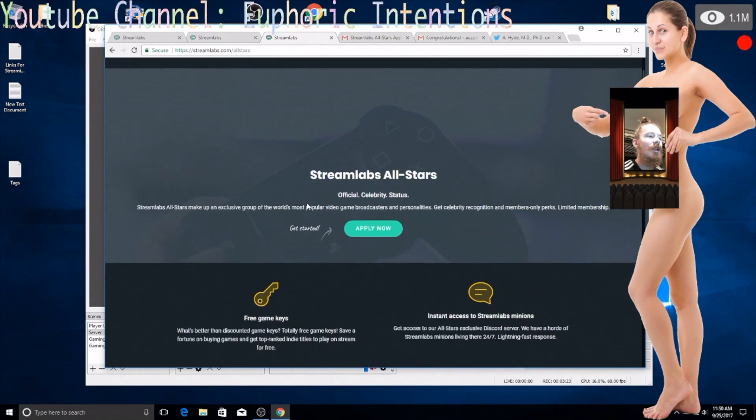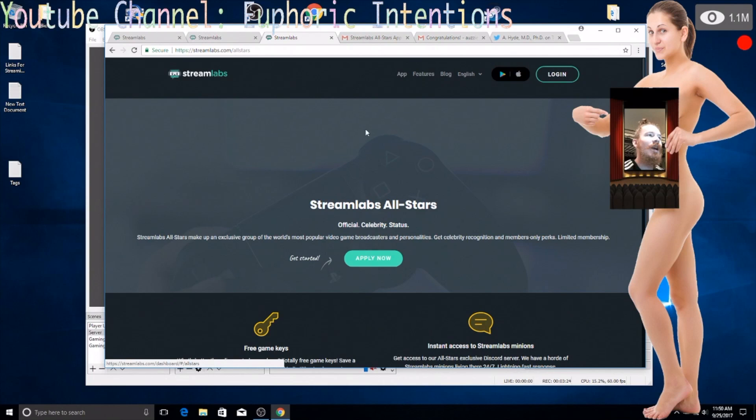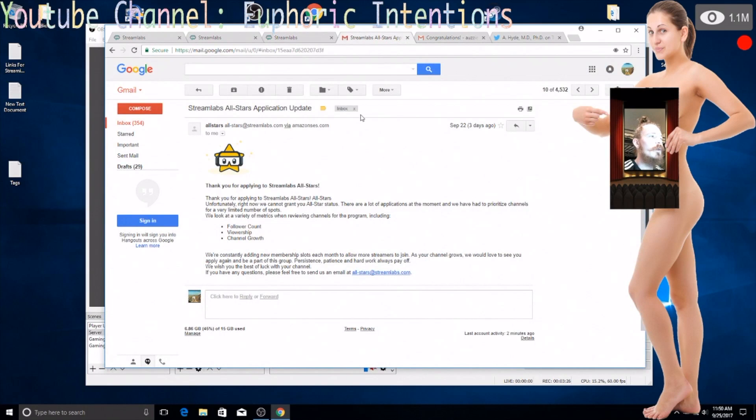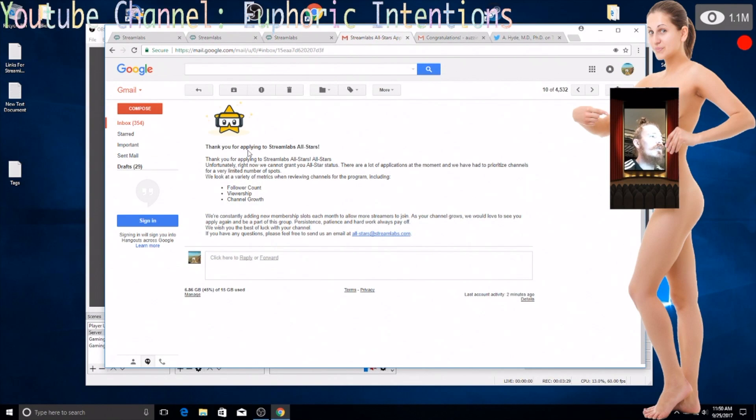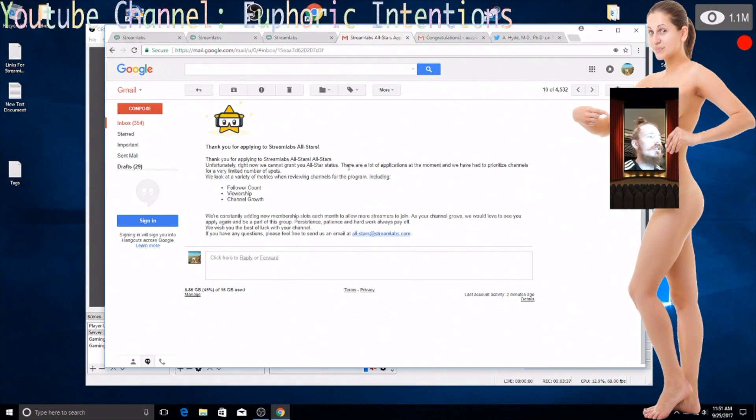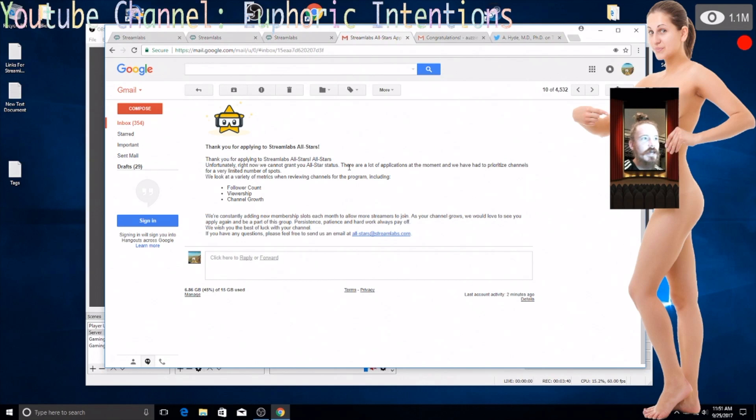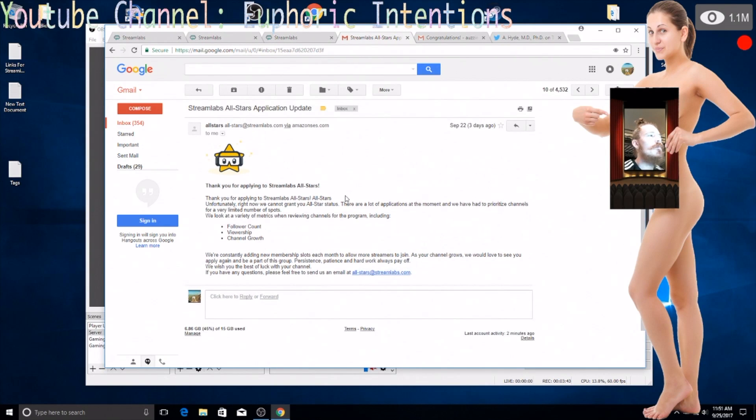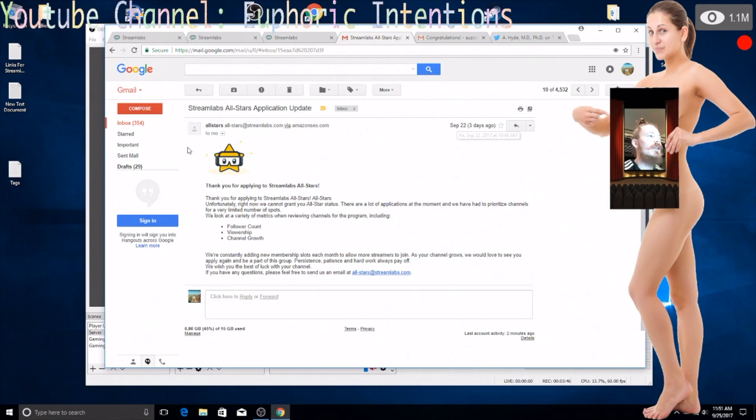I was like oh what the hell I'll apply so I applied. I got this email back, it was like thank you for applying to Stream Labs All Stars, unfortunately right now we cannot grant you all star status, there are a lot of applications yada yada yada, you suck. That's pretty much what they said and this was sent to me on September 22nd at like 10:48 a.m.